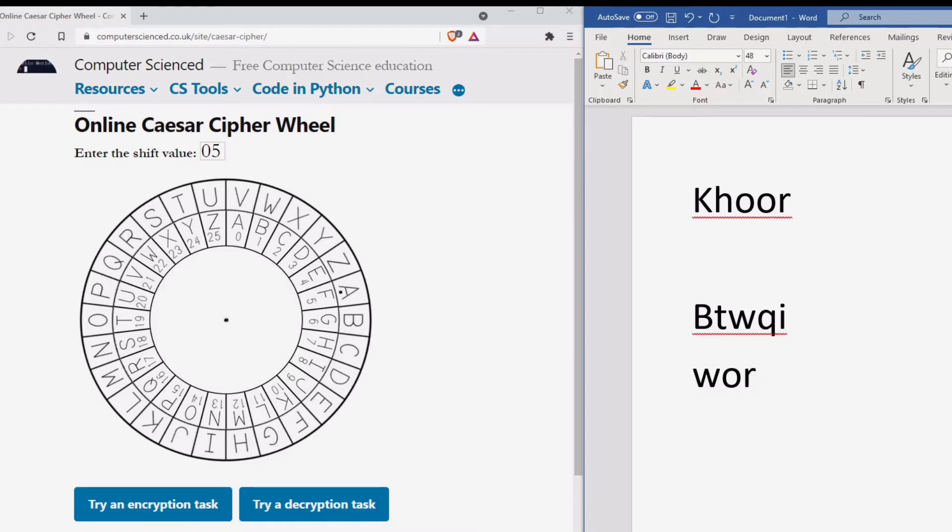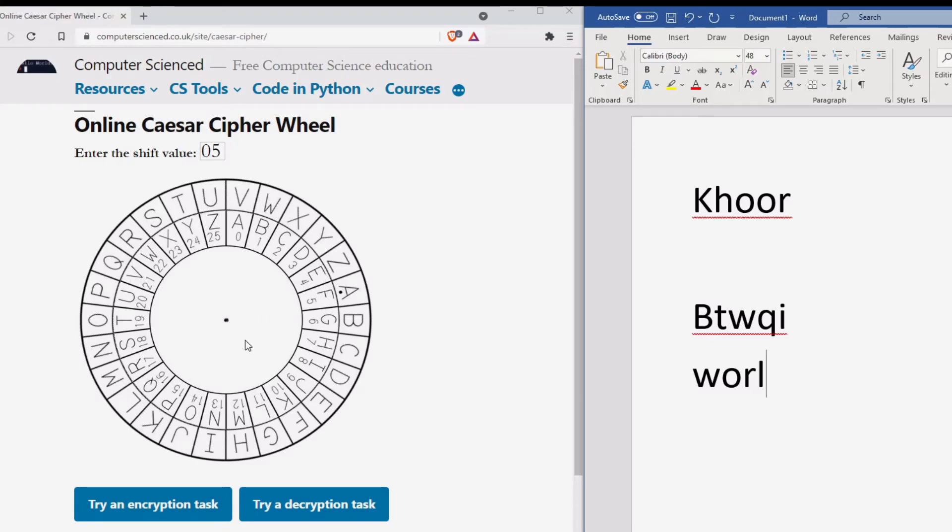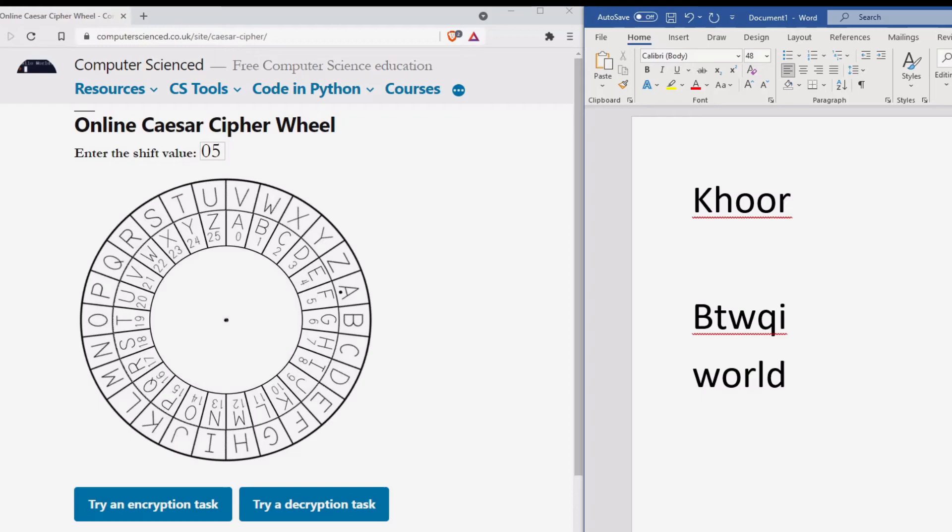The fourth letter is Q, which is the letter L. And the final letter is the letter I, which becomes D. Our decrypted word is world.